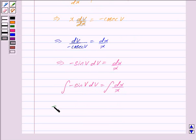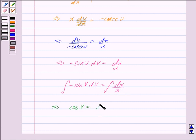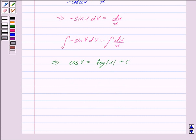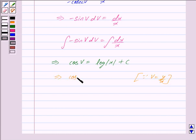Integrating the left-hand side we get cos(v), and integrating the right-hand side we get log|x| plus c, where c is the constant of integration. Now since v is equal to y/x, we get cos(y/x) is equal to log|x| plus c.